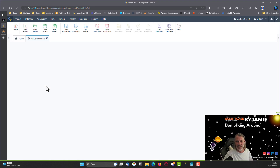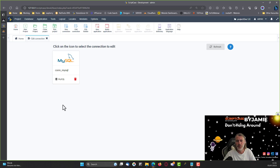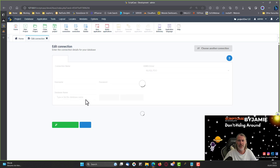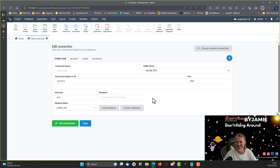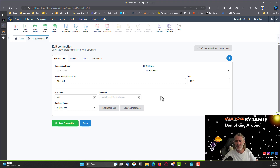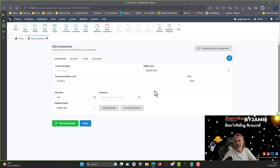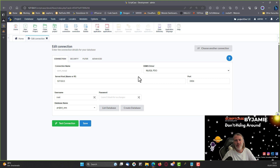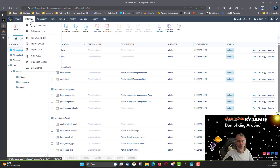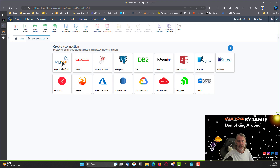If you imported the database into a different type — say converted from MySQL to MS SQL — or if you have a different username and password on your connection, you'll need to adjust the connection. Instead of editing an existing connection, I'd suggest creating a new one via Database > New Connection, choosing the database type and credentials.